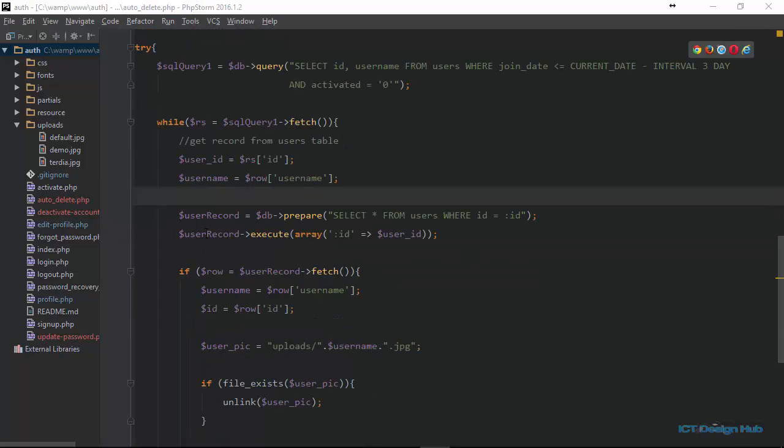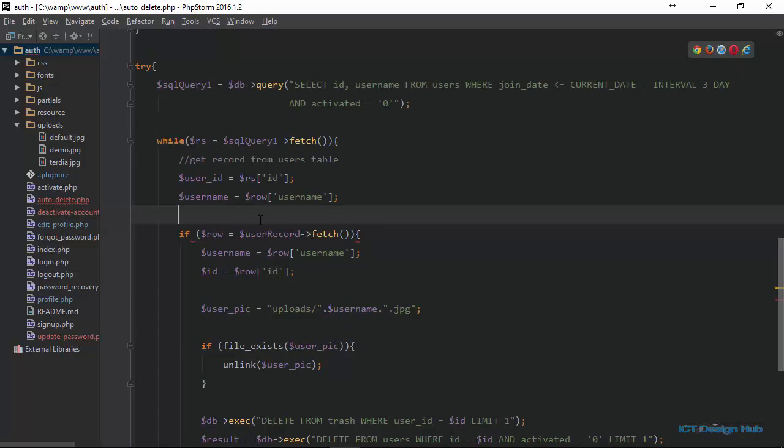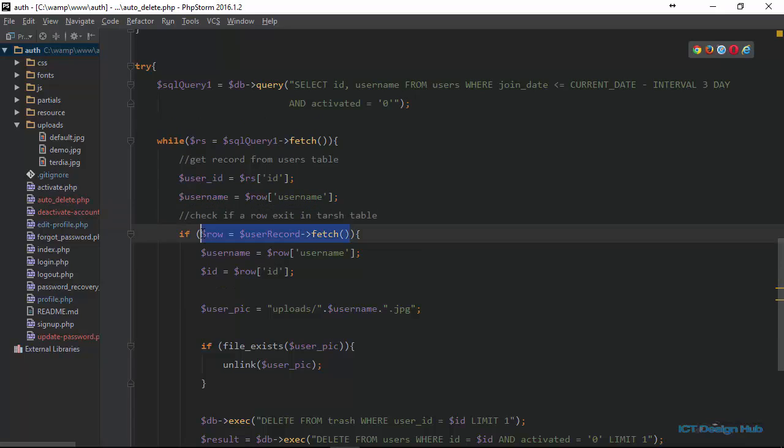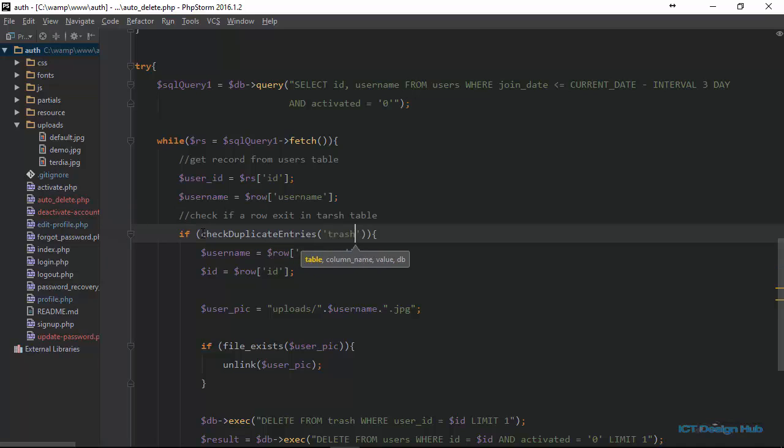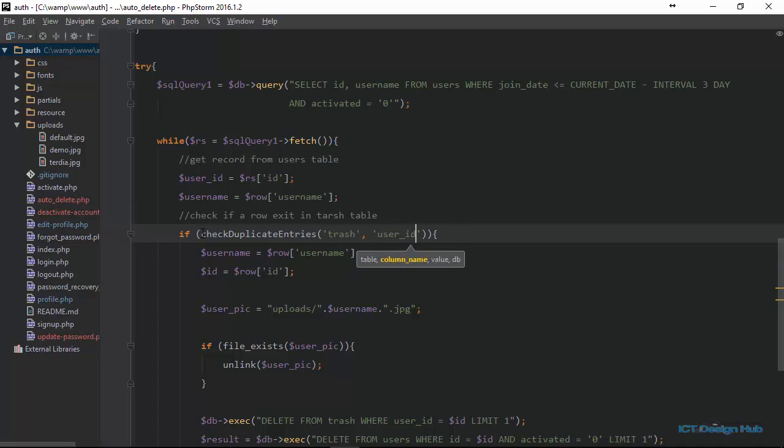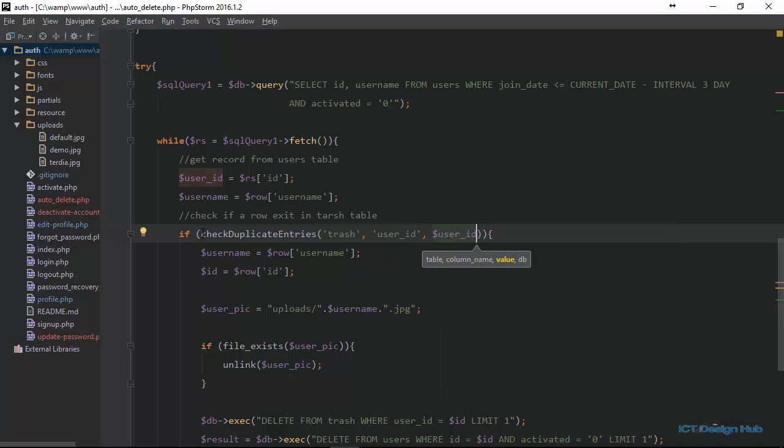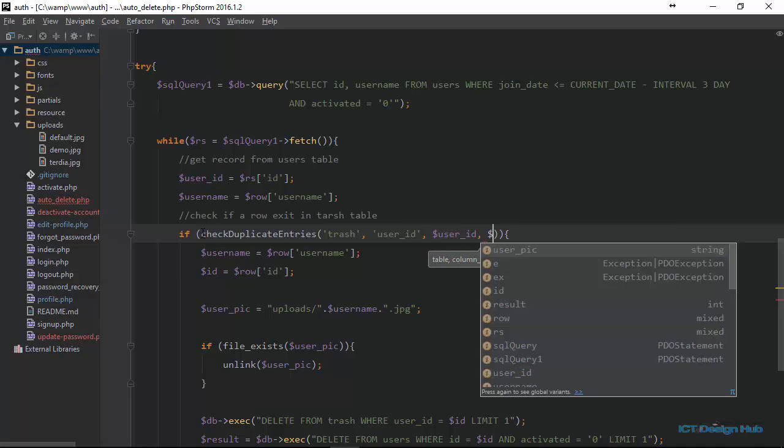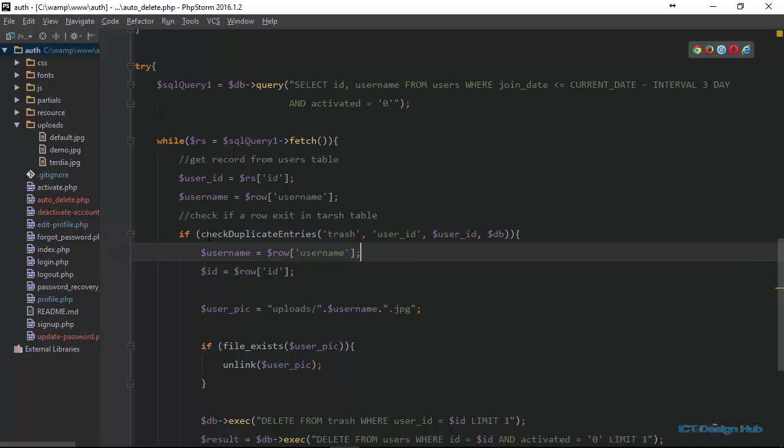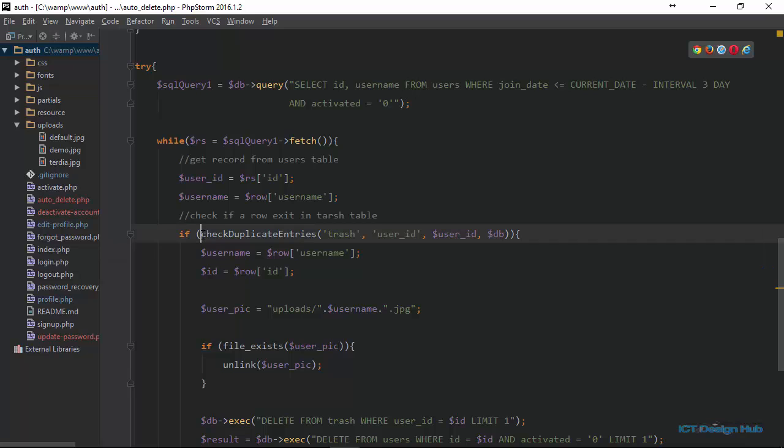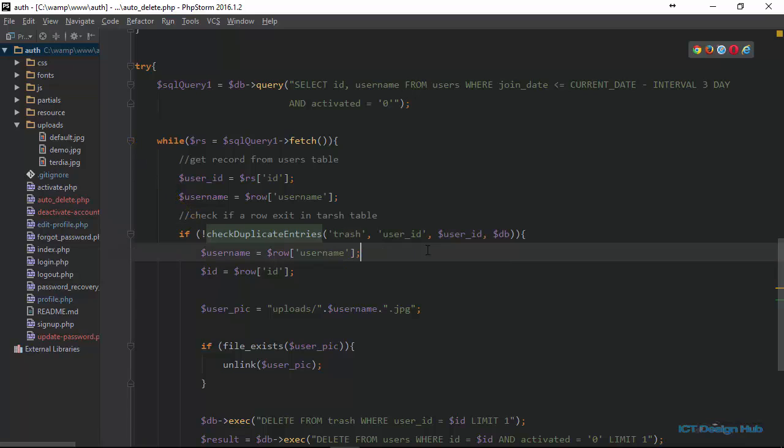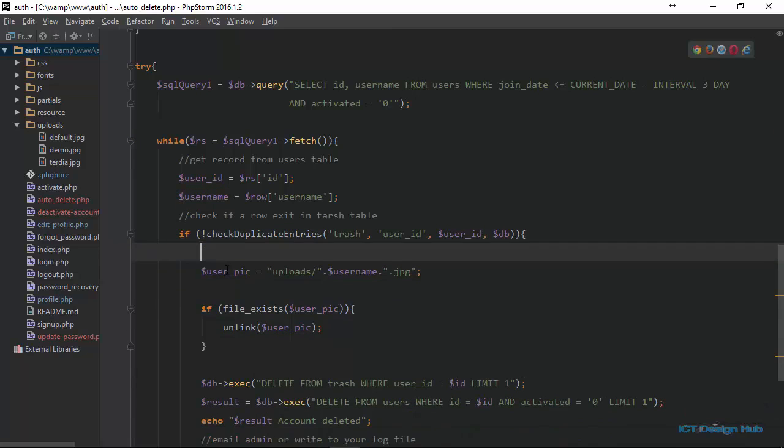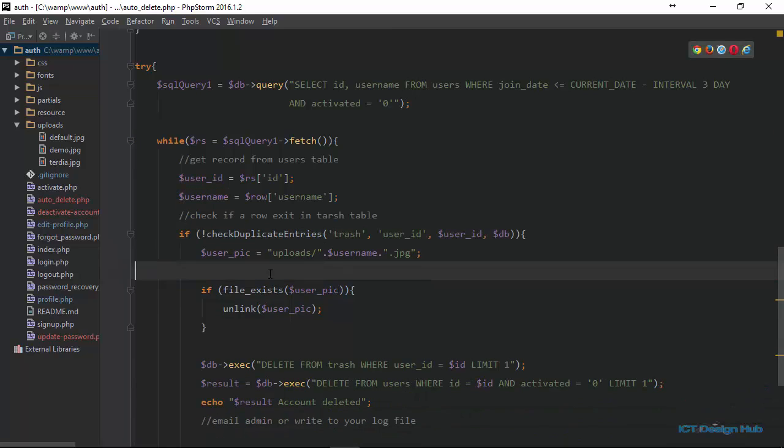What we now need to do is actually check if this user has a record in the trash table. So to do that, we can actually call that function again, check_duplicate_entry. If we get rid of this, check_duplicate_entry, we enter the name of the table should be trash. The column name that we want to check is user_id. The value we want to pass would be the user ID variable, and we also want to pass in the database connection string. Don't forget this function is going to return true or false. So now we want to see if this record doesn't exist.